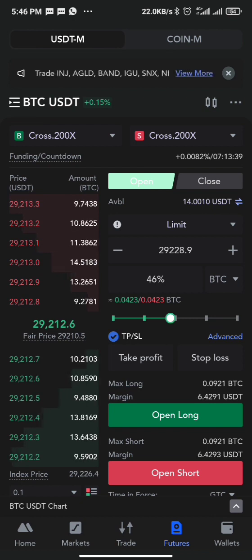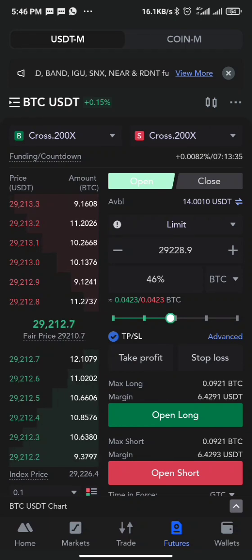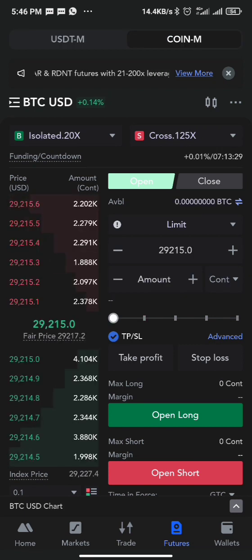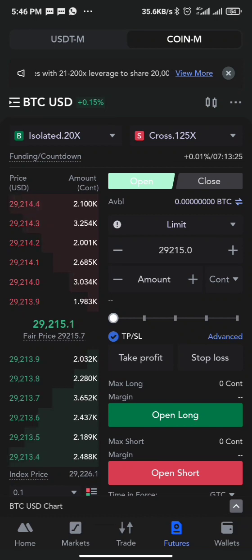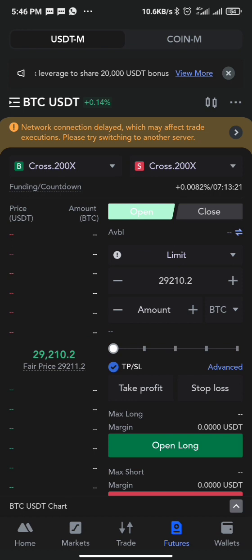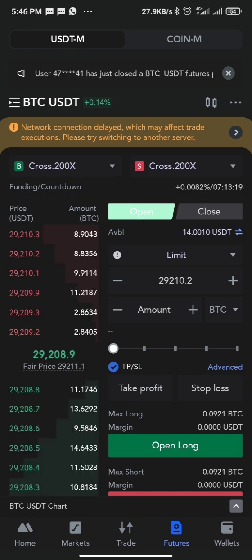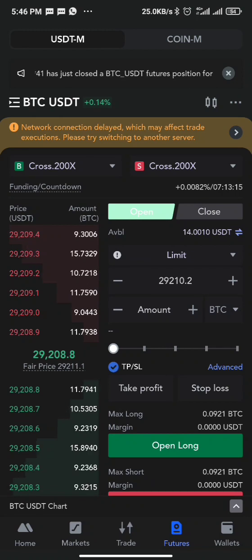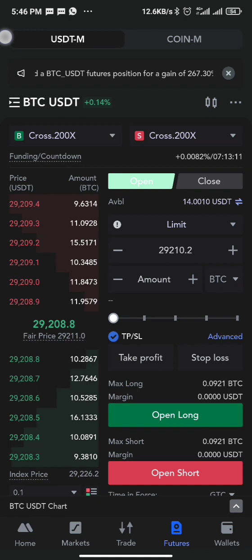Under futures we have USDT futures and coin futures. USDT means you use USDT to place a trade; coin futures means you can use a coin like BTC or Ethereum — any kind of coin depending on what the broker has — to place a trade. In this video we'll be covering the USDT part.